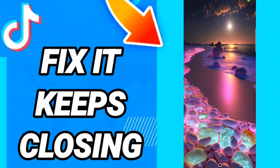Hi everyone, today we will talk about how to fix or how to solve TikTok when it keeps closing. To fix this issue, you should just go to settings.